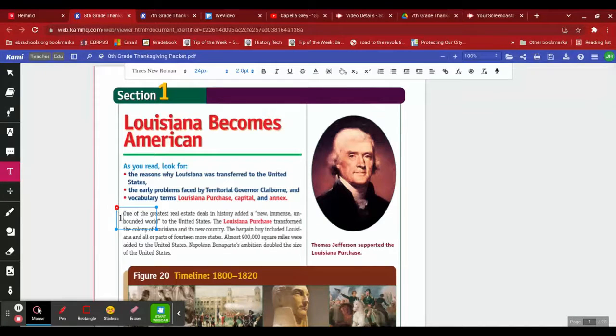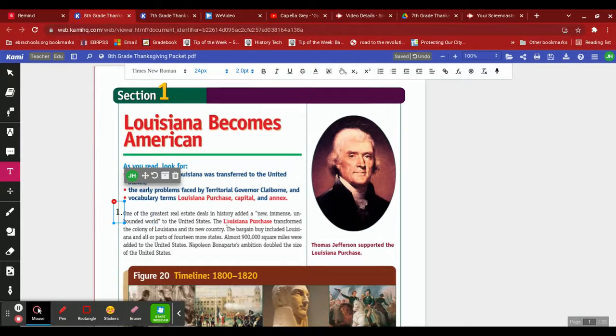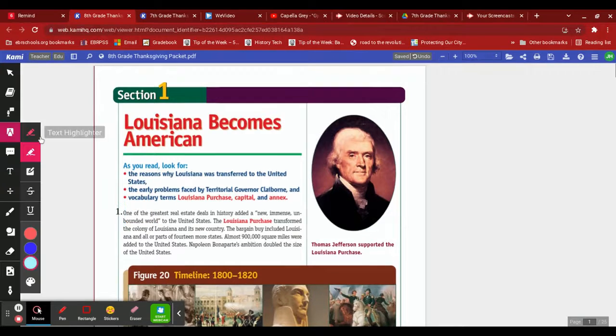Just do this first one right here, first paragraph number one. Alright, next we need to highlight a main idea. So we have to read it in order to do that. Let me get my highlighter markup tool.